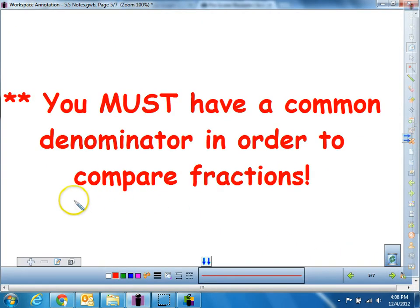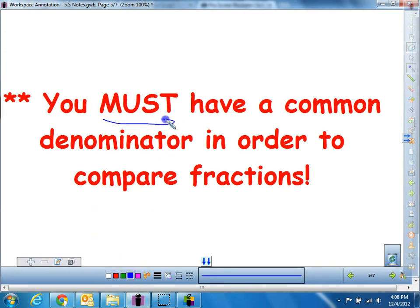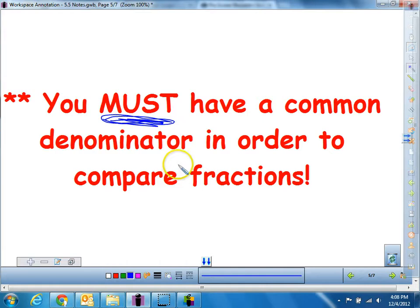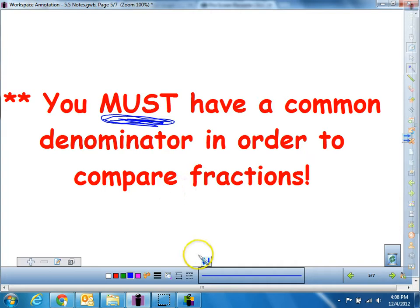So let's make sure we have this in our notes. You must — and I made it all capital and bold — you absolutely have to have a common denominator, meaning the same bottom number, in order to compare fractions. Unless the top number is the same, like in our first example, you absolutely have to have a common denominator in order to compare them.